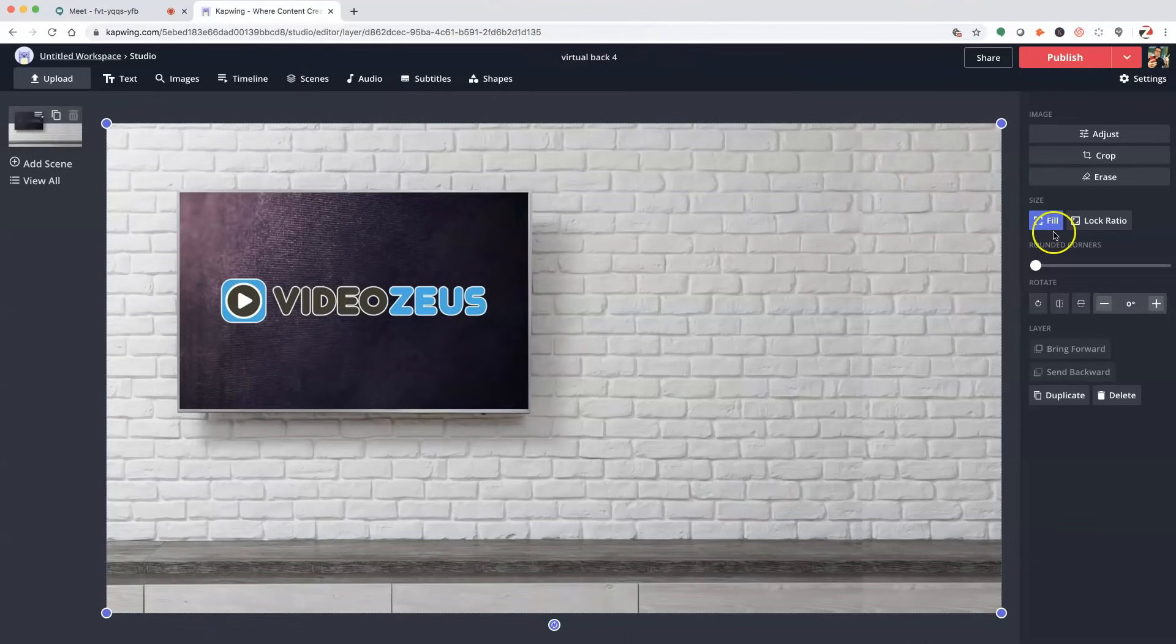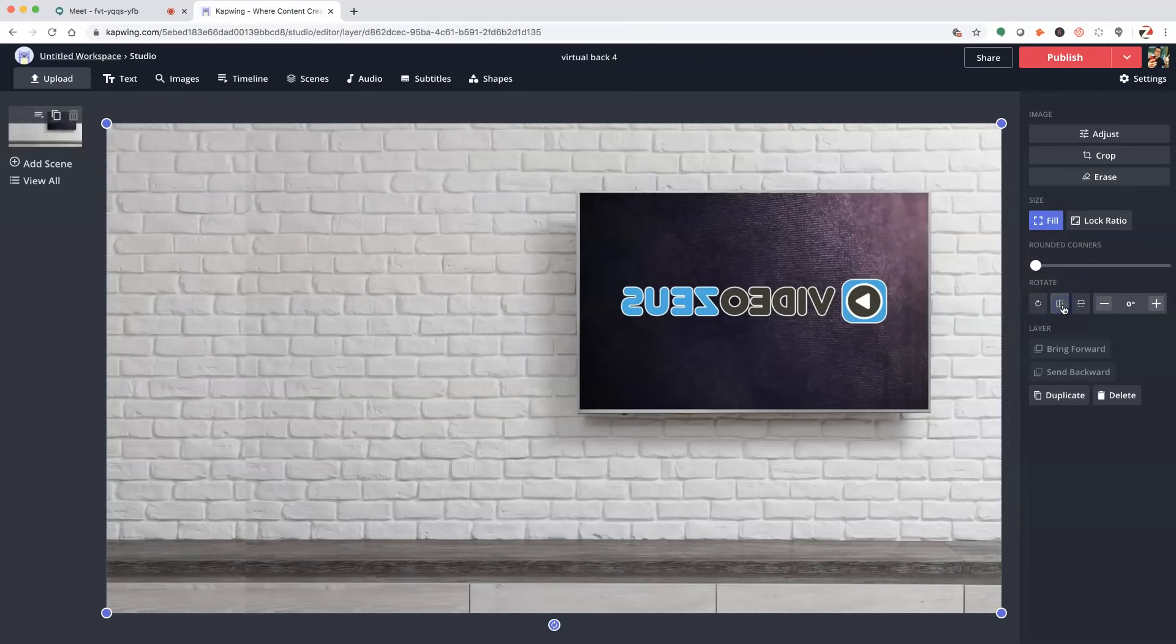Now, to flip the image, hover over here under Rotate. We'll click this icon here to do a flip of the image. Okay, so now we've got our flipped image.